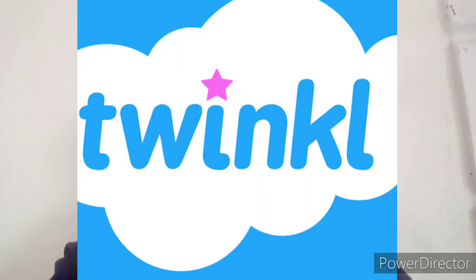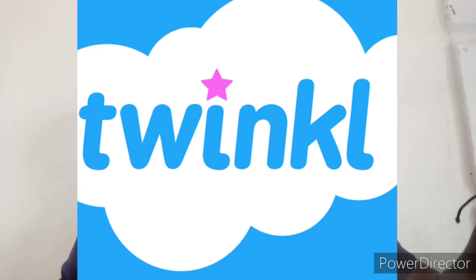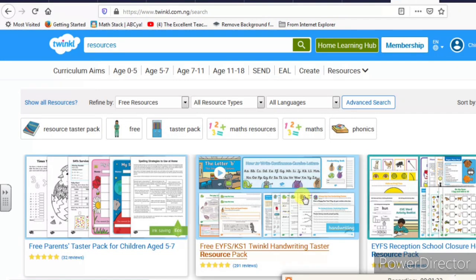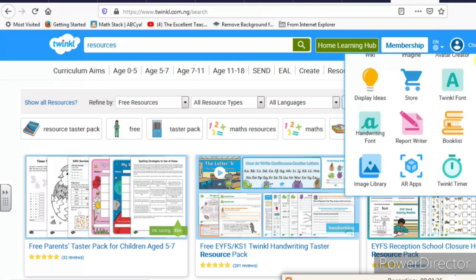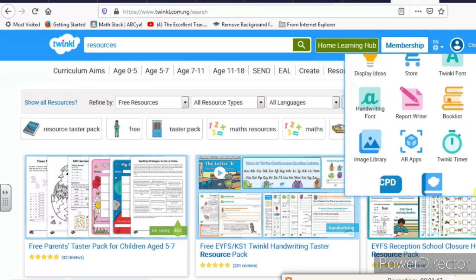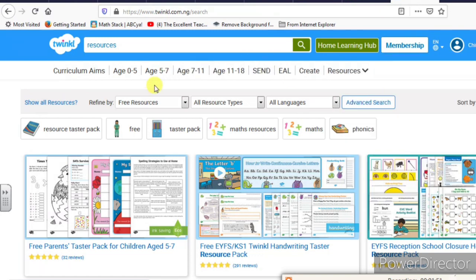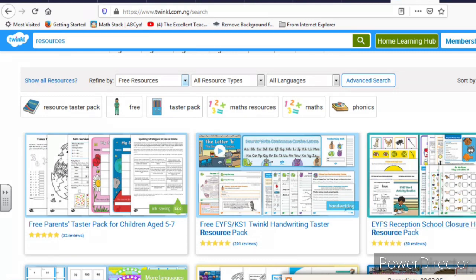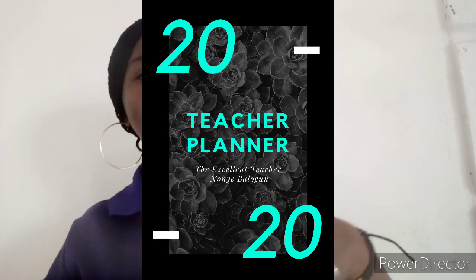My fourth option — the one I asked you to wait for — is the Twinkl resource. Twinkl is a website with amazing resources for children from preschool to post-secondary school. It has a free version and a paid version; my school is on the paid version for access to more resources, but you can use the free options if you're on a budget. It's well-planned based on curriculum and scheme of work for each school system. They also have planners for teachers — I used one for my 2020 teacher planner and it's really amazing.